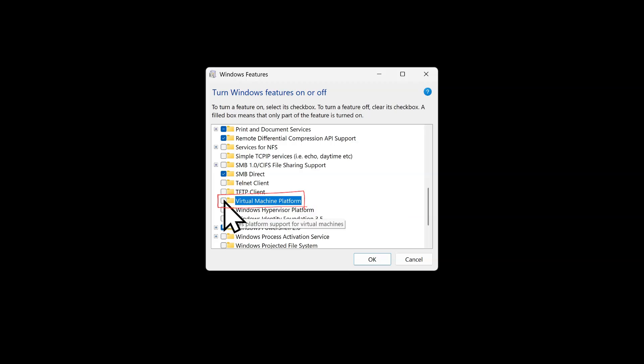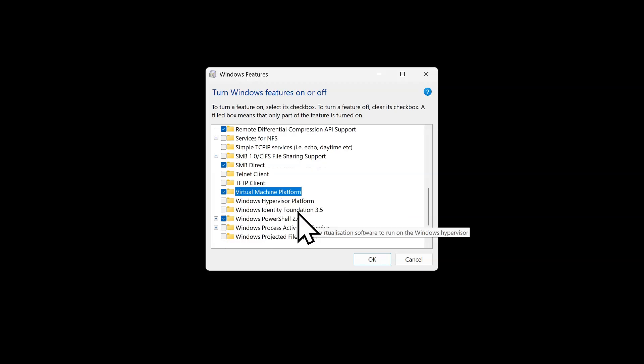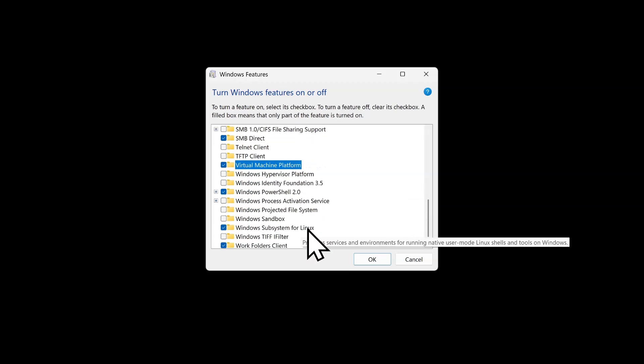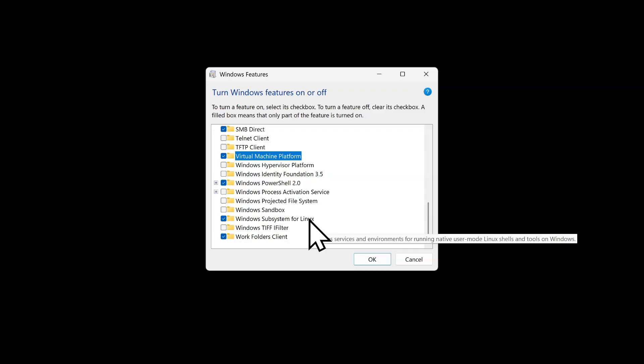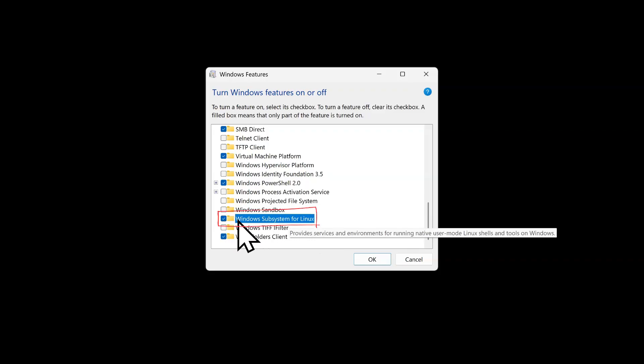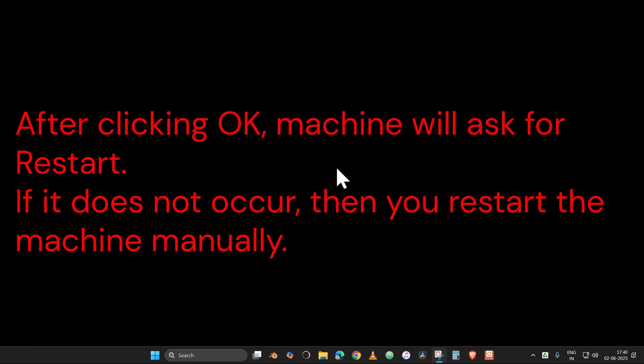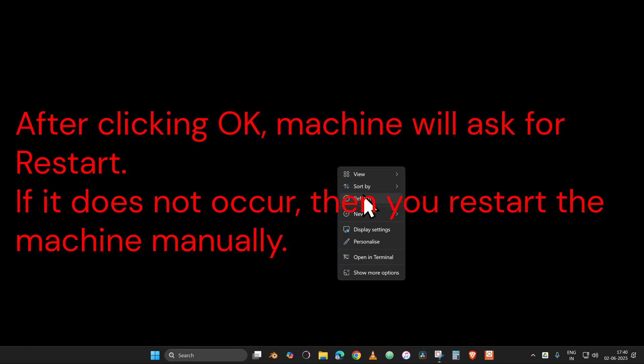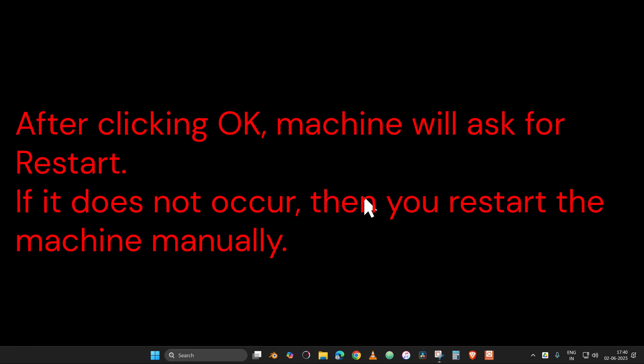Then check Windows Subsystem for Linux, very important. Press OK. After clicking OK, the machine will automatically go for the restart, but if that doesn't occur then you can restart the machine manually.